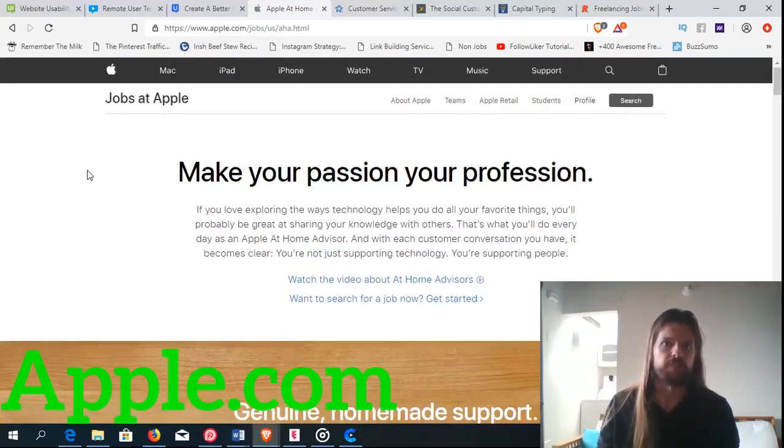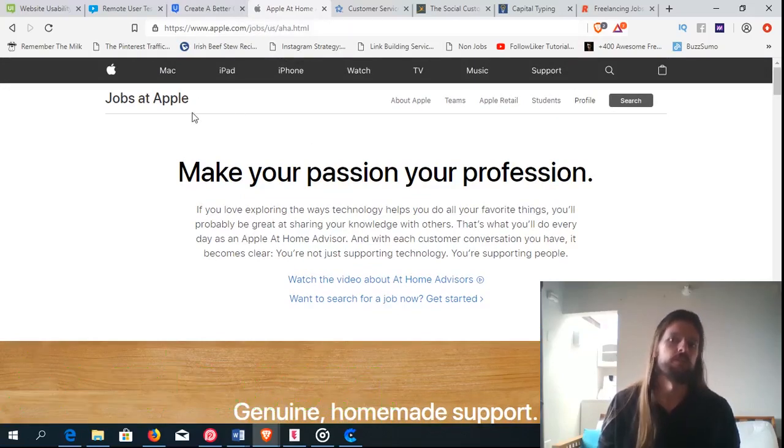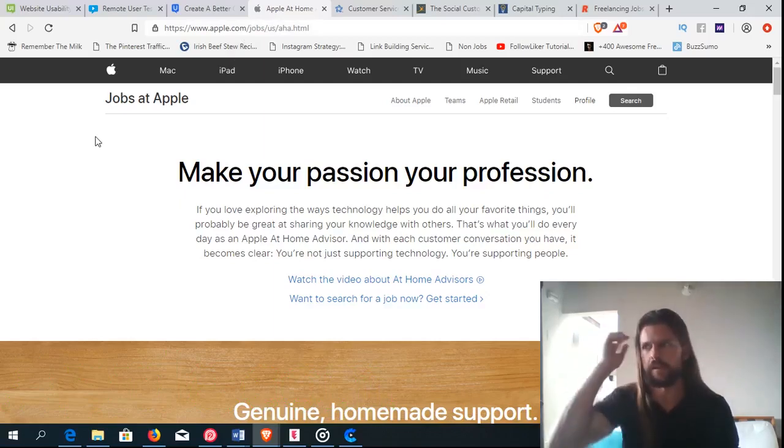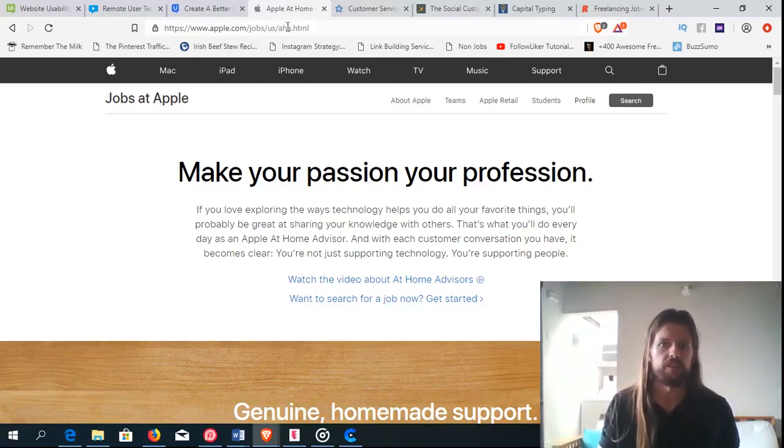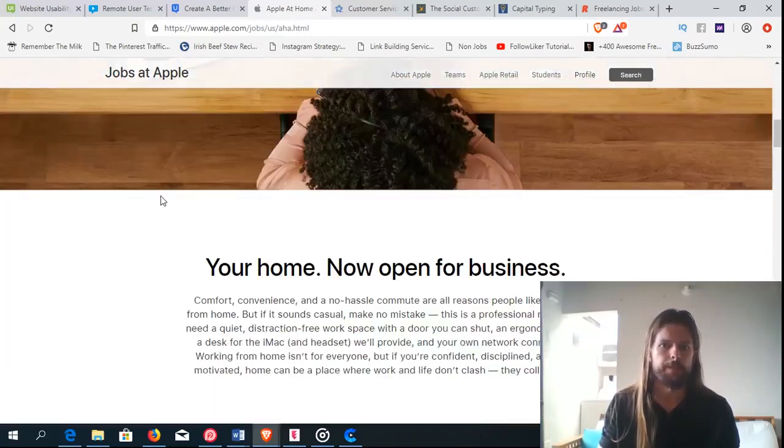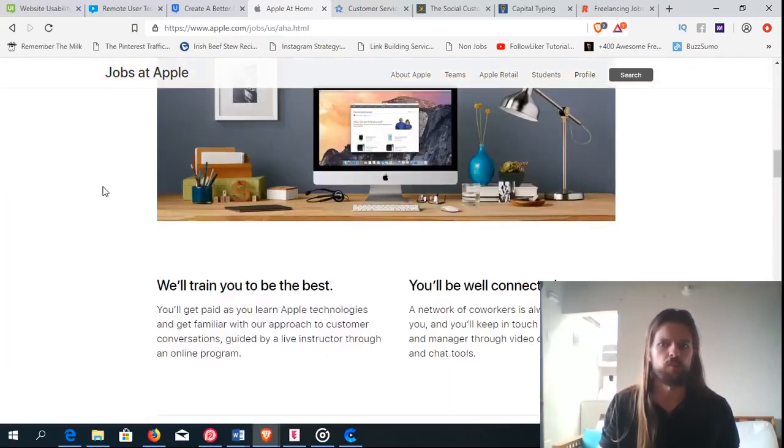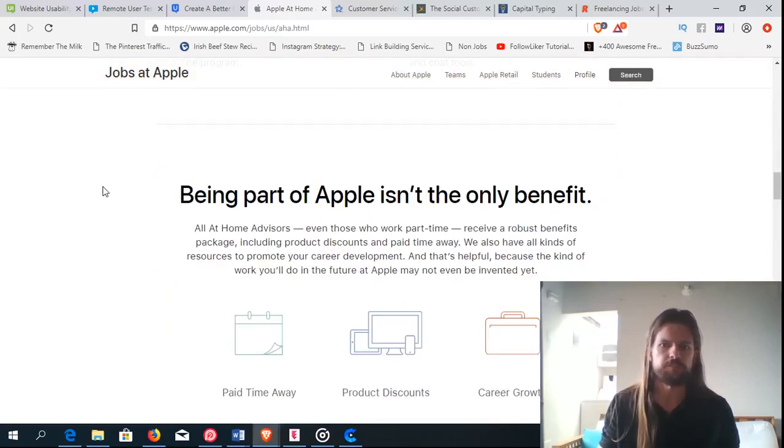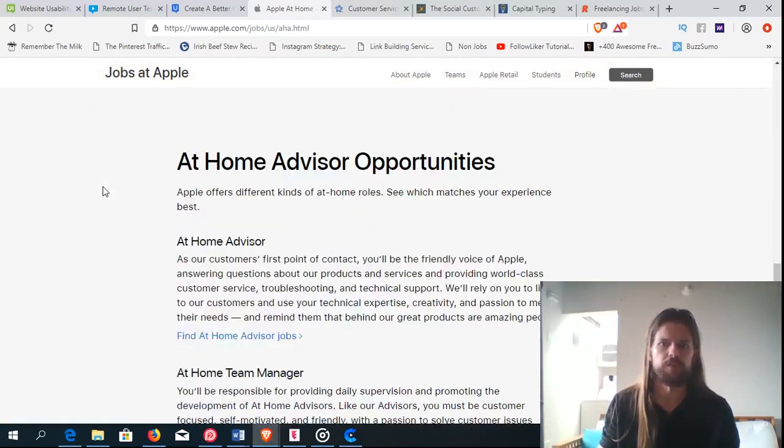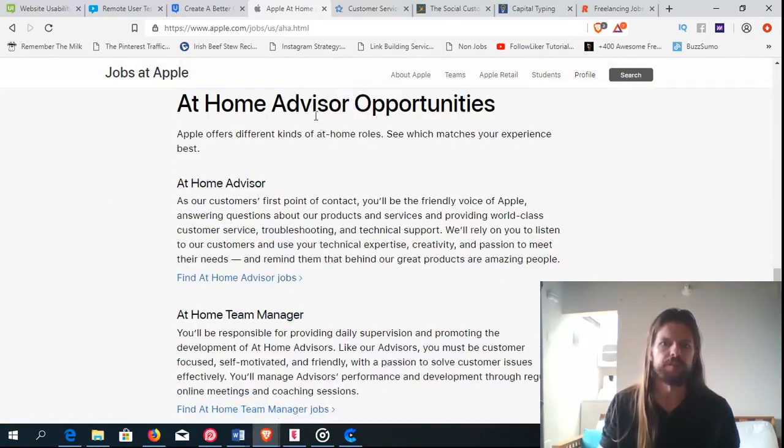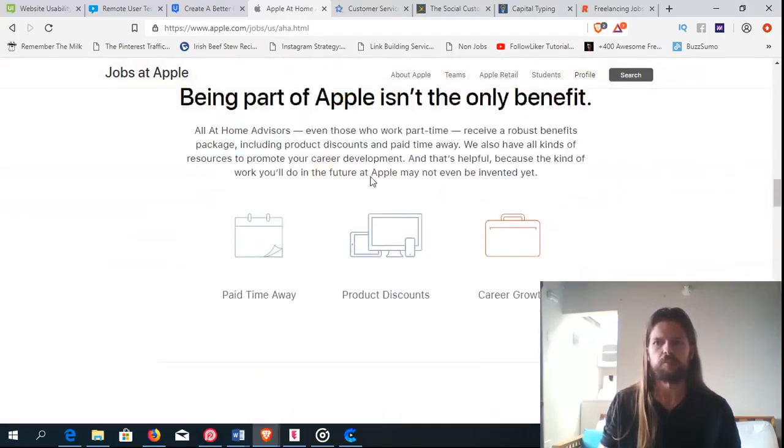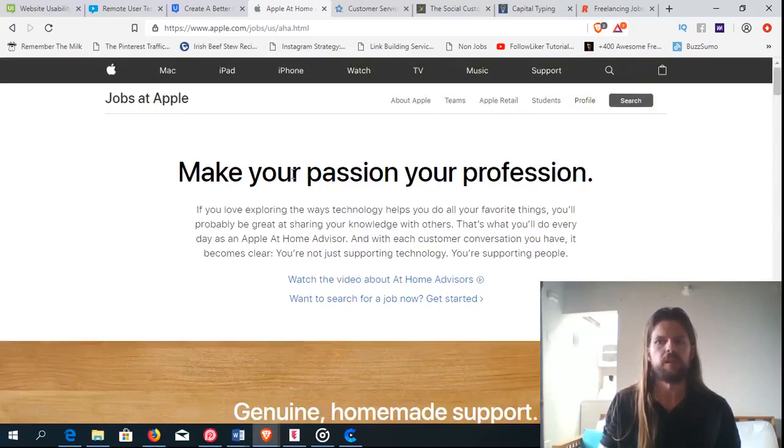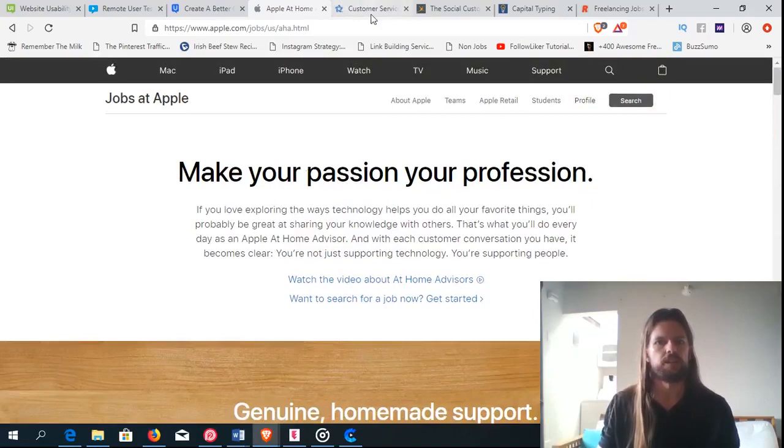And the position is called at-home advisor. So go to apple.com slash jobs slash U.S. – well, in this case U.S. I'm not sure if they hire outside of the U.S. You'd have to check on that – slash AHA. Or you could just find it from the main Apple website. But anyway, they have a whole bunch of people that they're hiring as at-home advisors. So if you know Apple products, if you're familiar with Apple products and you think you could help other people understand their Apple products when they have questions, then that would be a good fit for you.